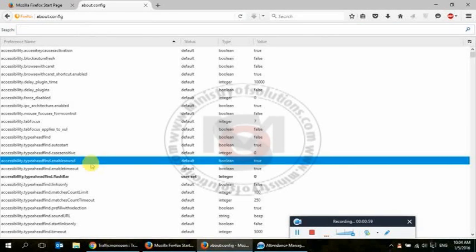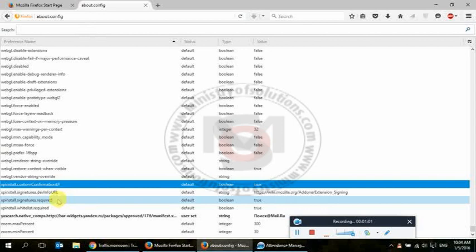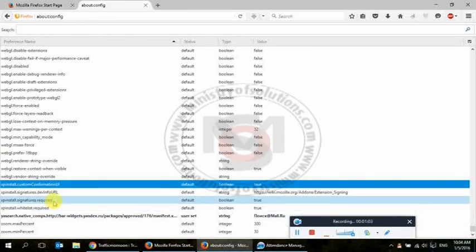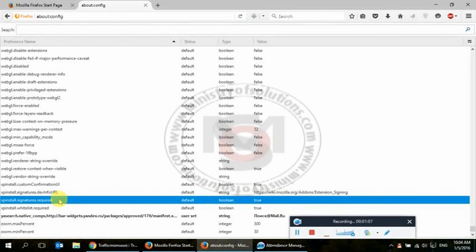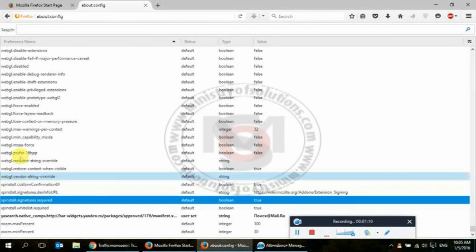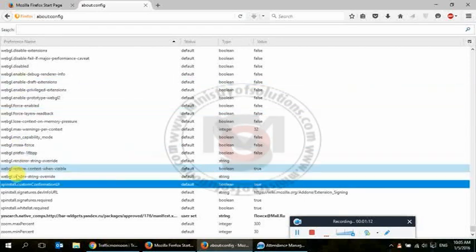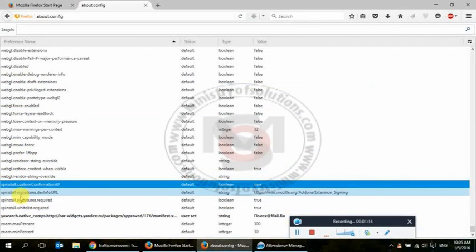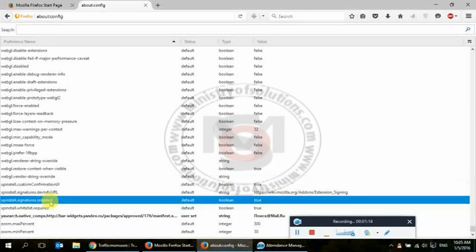xpinstall.signatures.required. You can simply go to this key by clicking on any key and then pressing X. It will take you to the keys starting with 'xpinstall'. Look for xpinstall.signatures.required.